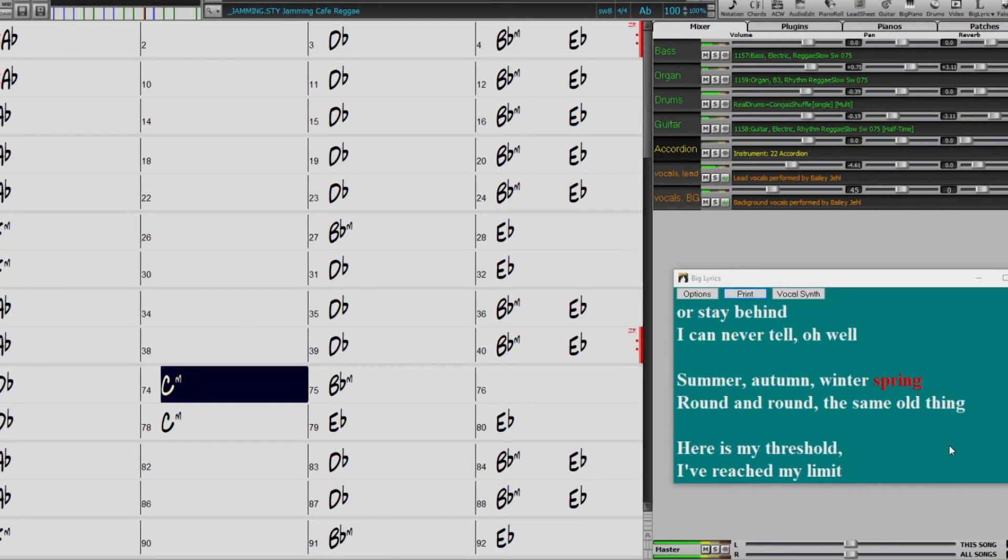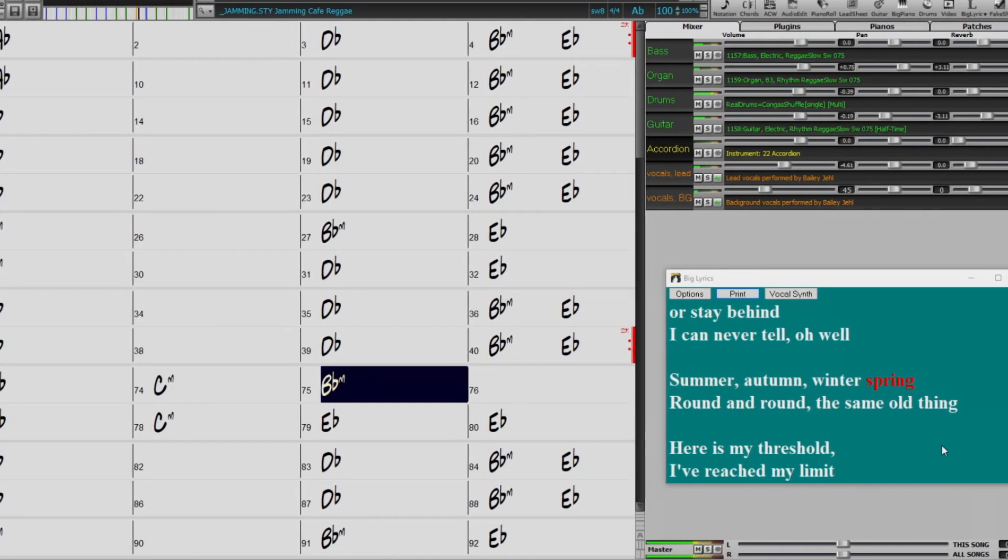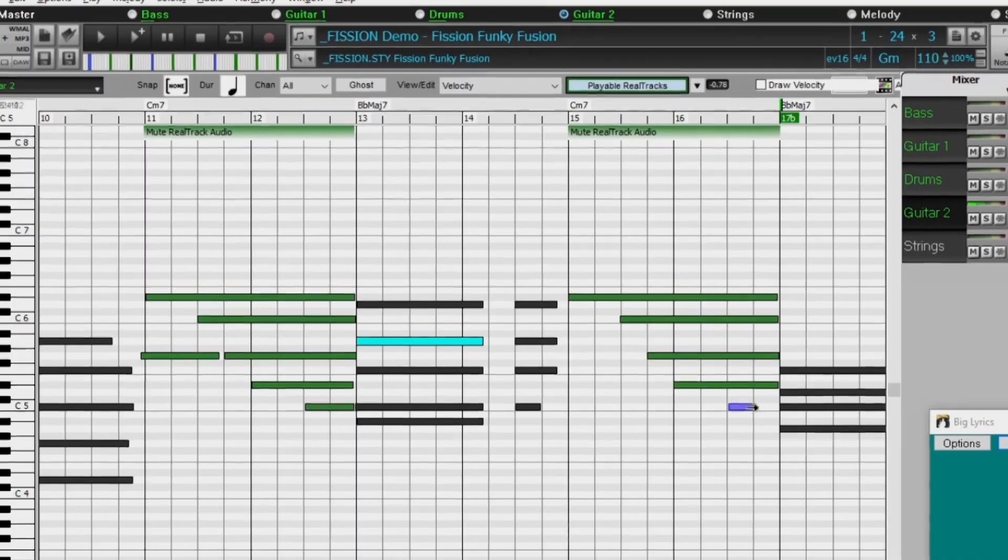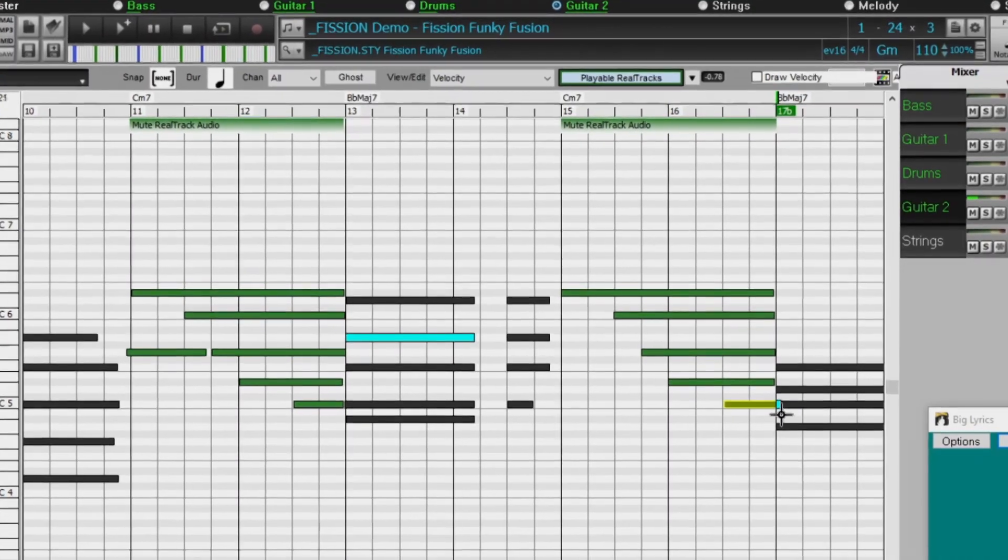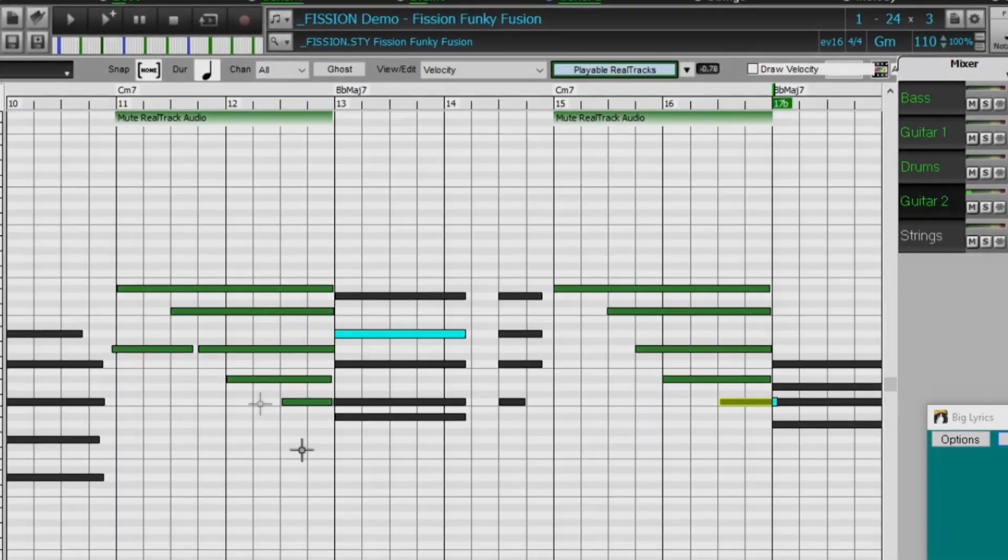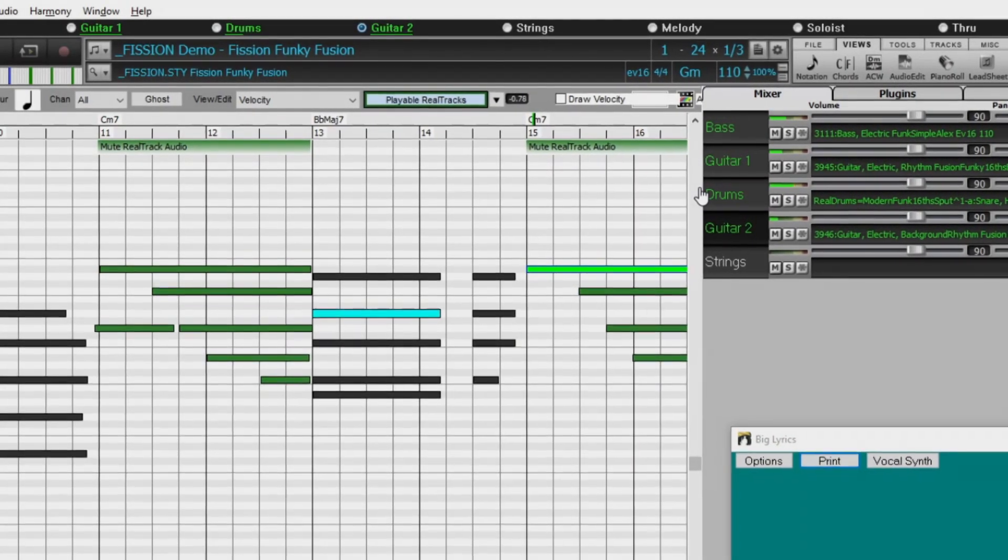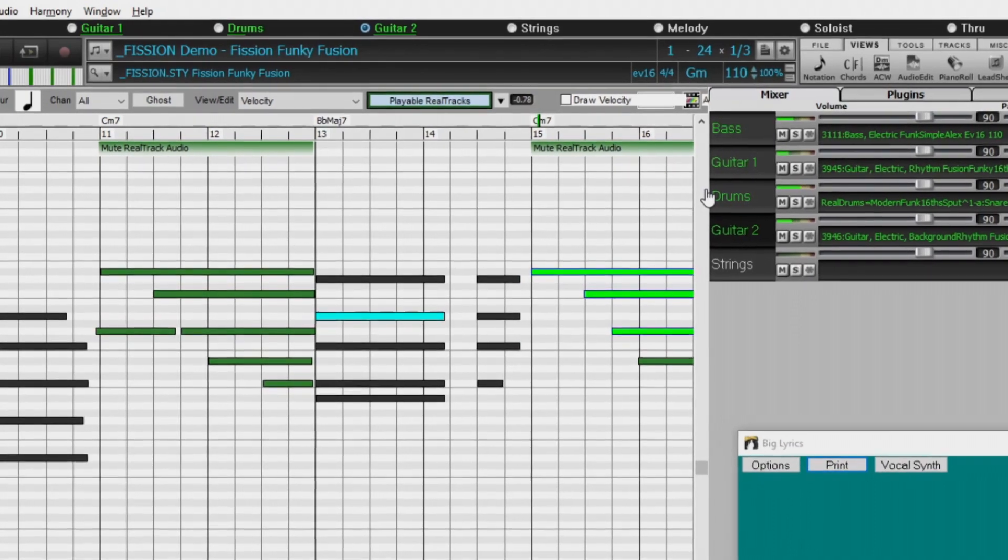There are over 300 playable Reel Tracks Hi-Q sounds, which match many of our Reel Tracks, so you can easily switch from Reel Tracks parts to MIDI notes while maintaining the instrument sound.